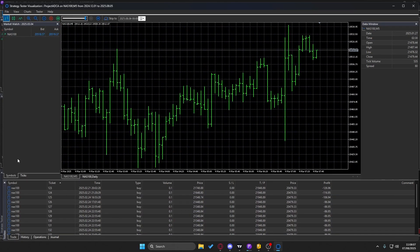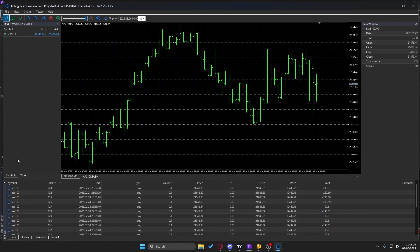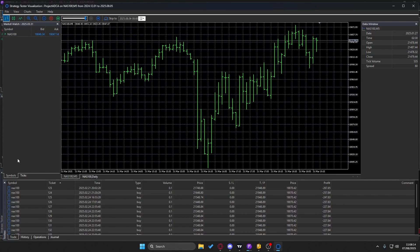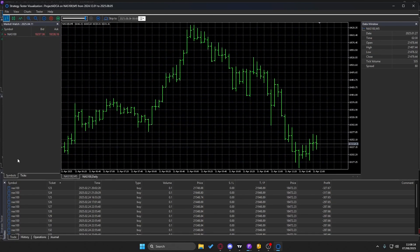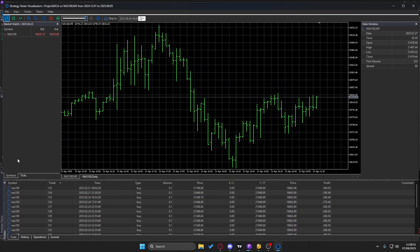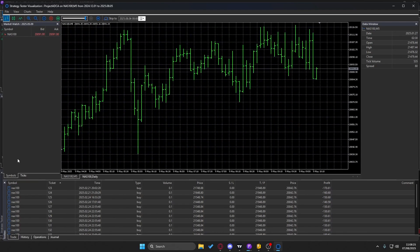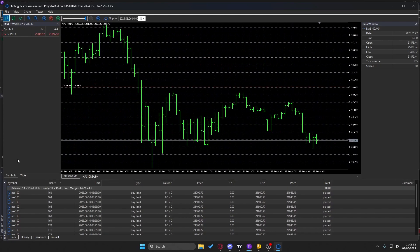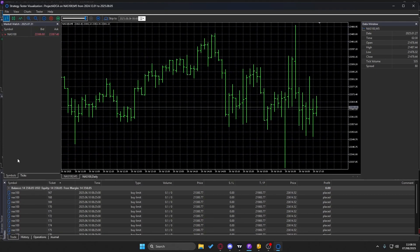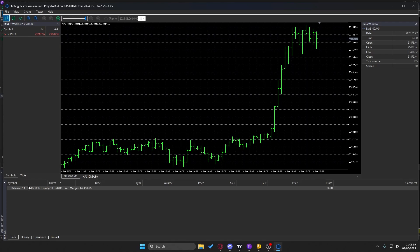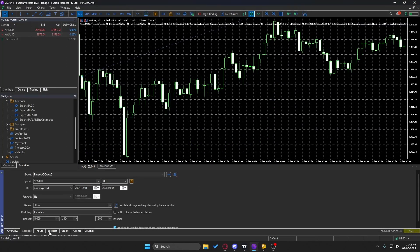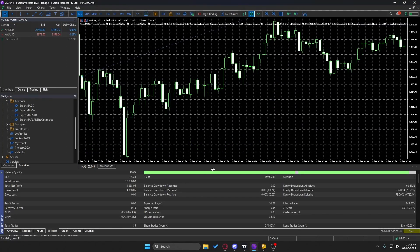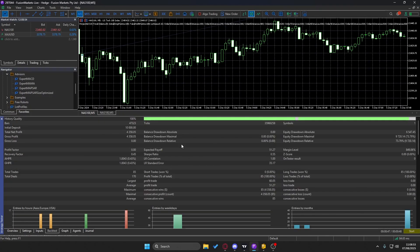This is a bot that took maybe two and a half to three hours to develop — not a huge time investment. I already have the strategy in my head since I created it, so it didn't take nearly as long. As you can see, we've gone from $10,000 to a balance of $14,358. We have a history quality of 100% because I've been using this broker for a while, so all the data is correct.